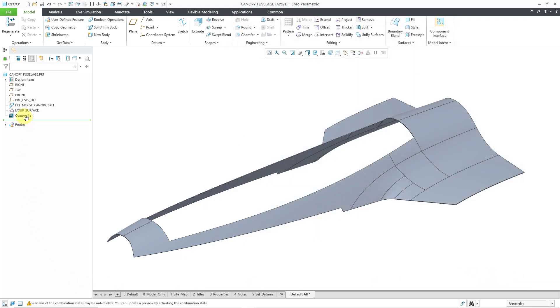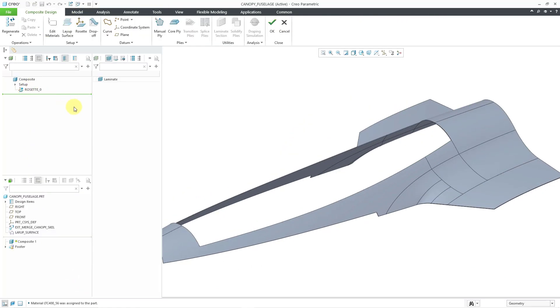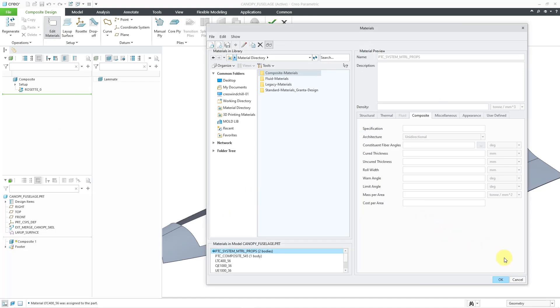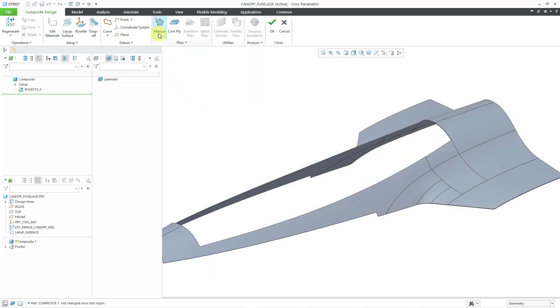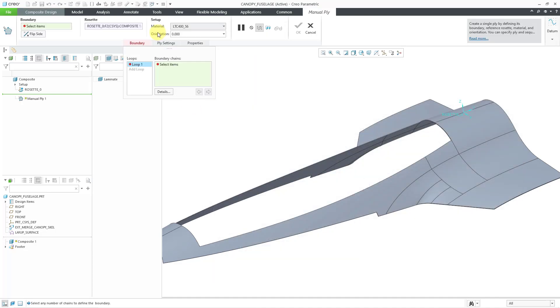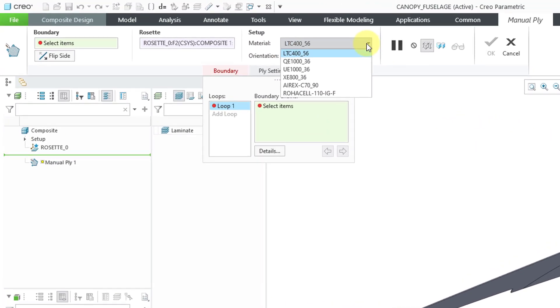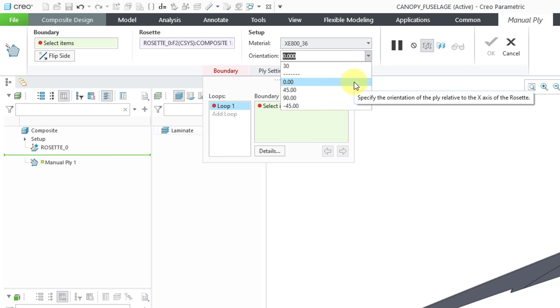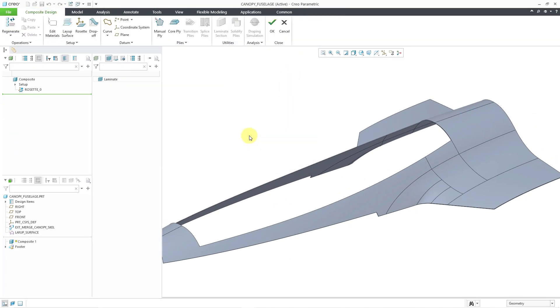I have a composite feature that I started. I will edit definition. And I've already defined a rosette and the layup surface. If I go to edit materials, this is another place where you can add the materials in for your composite feature. If you go to create a manual ply, let's say that I select one of my different materials. You can see that there are a bunch of predefined values that comes from that constituent fiber angles field in the material definition dialog box. Those are the updates to the material definition in Creo Parametric 10.0 for composite design.